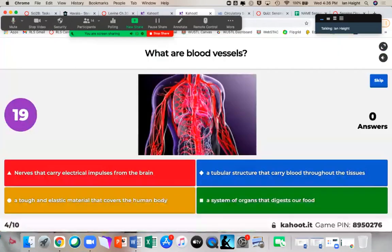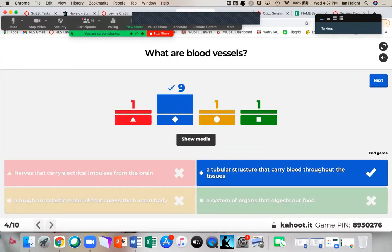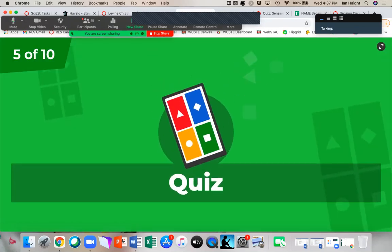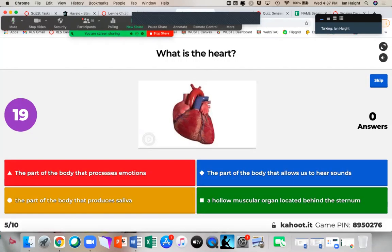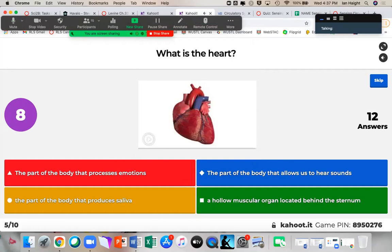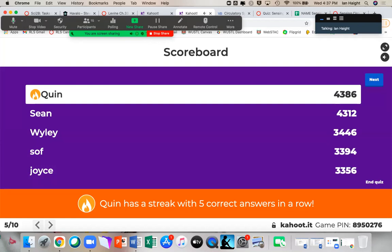What are blood vessels? Most of you got it right — a tubular structure that carries blood through the tissues, including your arteries, veins, and capillaries. Okay, halfway through. What is the heart? Everyone got it — a hollow muscular organ located behind your sternum. I always like to make a fist — that's about the size of your heart, but it's hollow because it has chambers inside of it. Quinn's still in the lead.